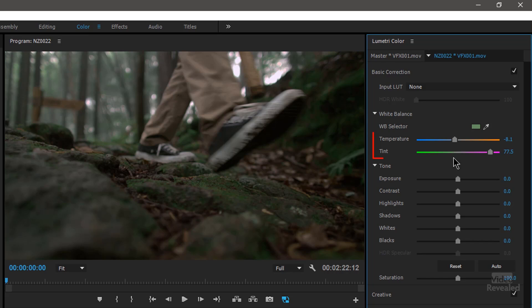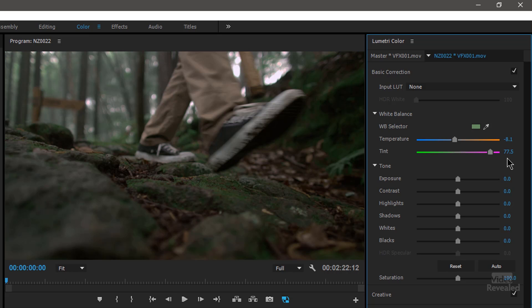I want to see what it's doing. I don't want all my controls to remain at zero with some wacky auto thing in the back. It doesn't work that way. Professionals, how would you adjust it? Well, there's a good chance you'd move the temperature and the tint slider. Guess what this just did — it moved the temperature and the tint slider. You can see the temperature has moved to minus 8.1 and the tint has moved to 77.5.